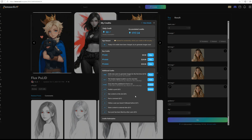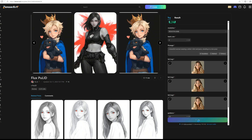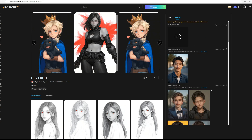You only need to buy credits if you need a lot. Enter your prompt here. Let's try with a beautiful woman wearing a white t-shirt and jeans, standing in a nice pose. It will take some time to generate, so I'll speed it up now.